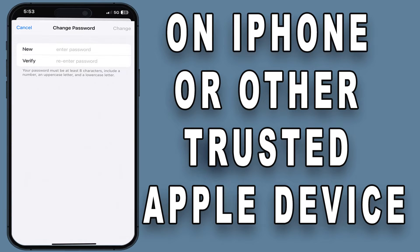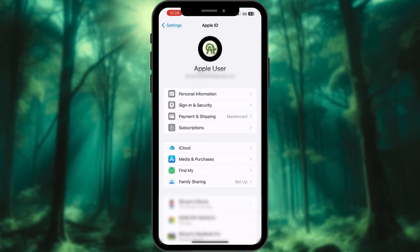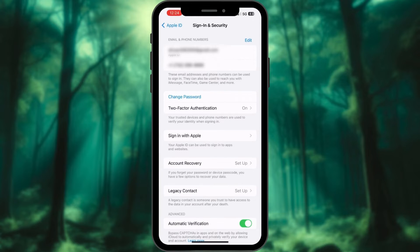On your iPhone or other trusted Apple device, launch the Settings app. Tap your profile at the top. Select the Sign-in and Security option. Choose Change Password.